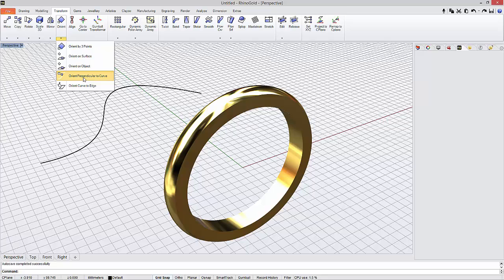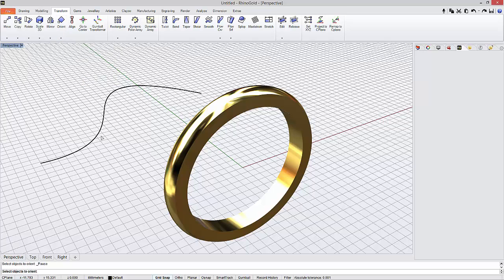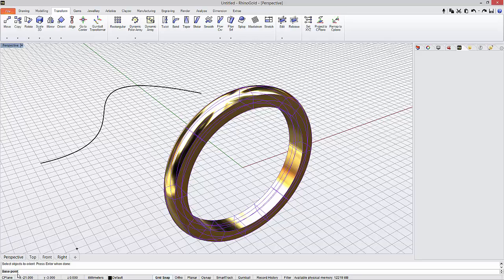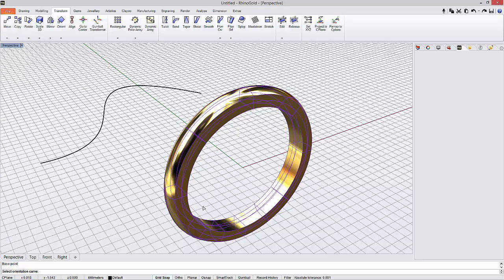When we click on this icon, the first step is to select the objects to orient. I am going to select the ring, press enter, and then I define the base point. It should be the point which will orient my object.